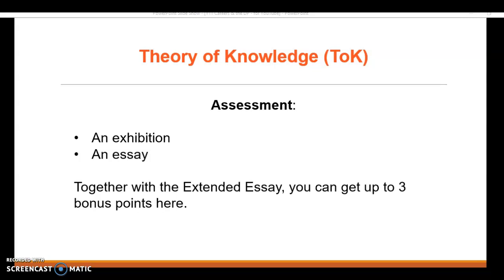Along with the extended essay, there are three bonus points available. In terms of marking, there are six subjects each worth up to seven points, giving you 42 points. Then three bonus points gives you a maximum of 45. Generally speaking, you need 24 points to get the full diploma.